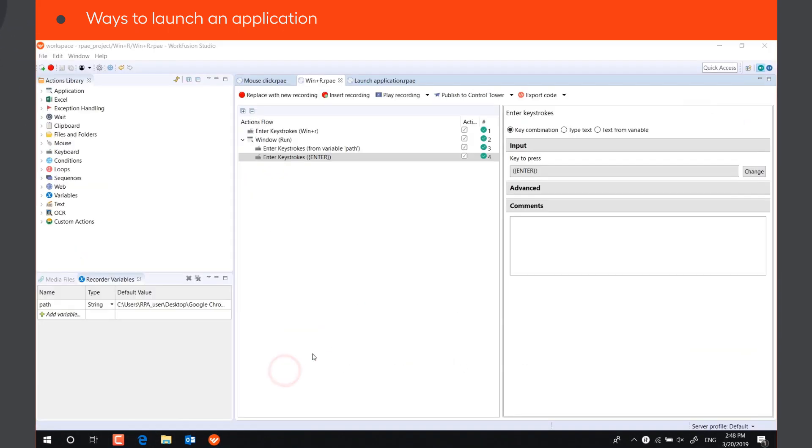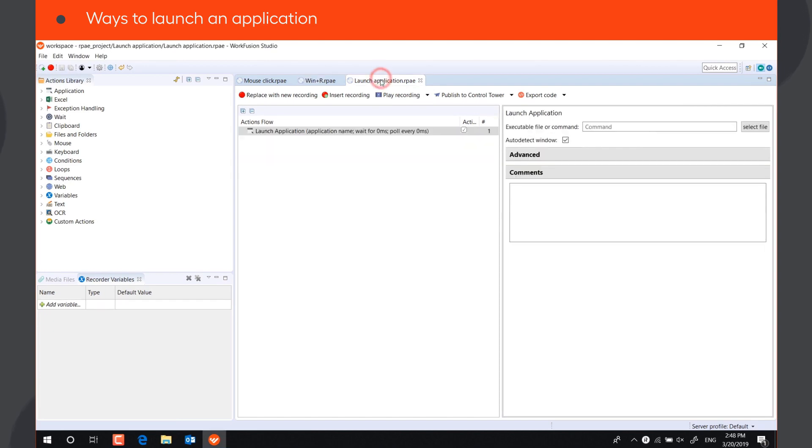However, the most native approach is using the special Launch Application action. Let's take a closer look at it.